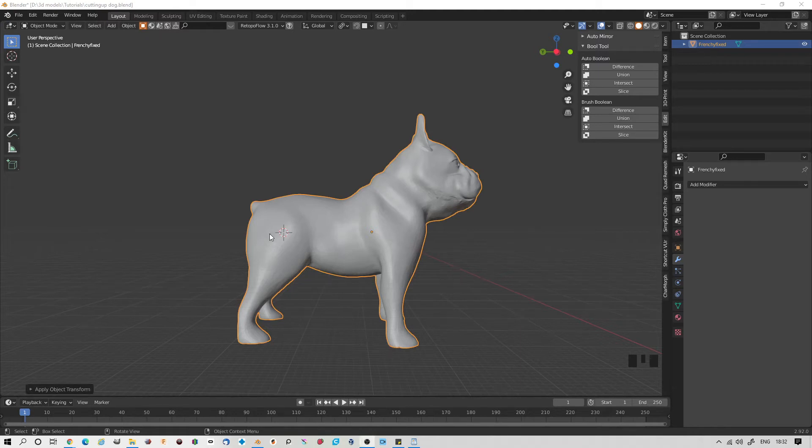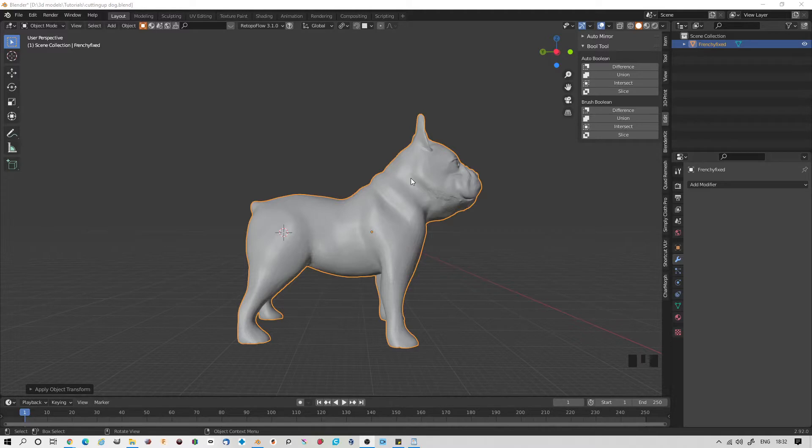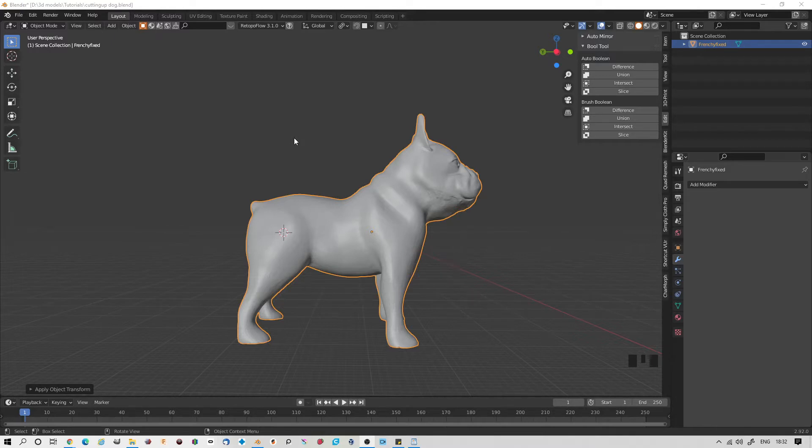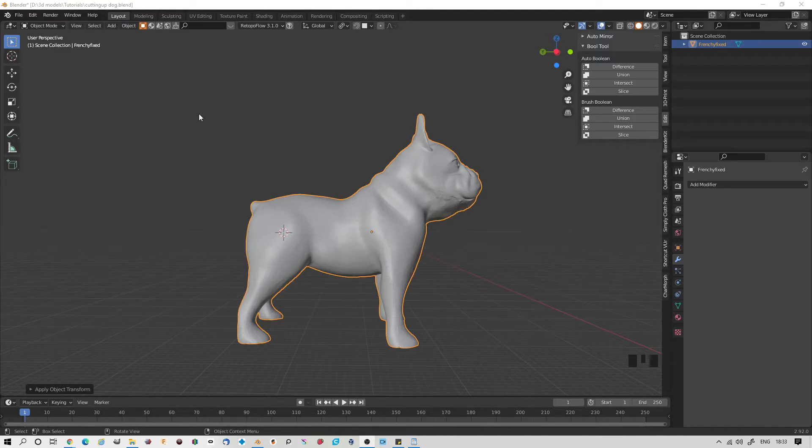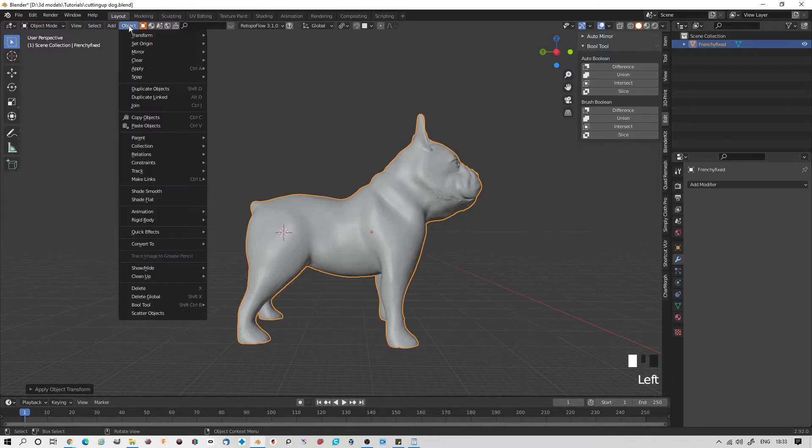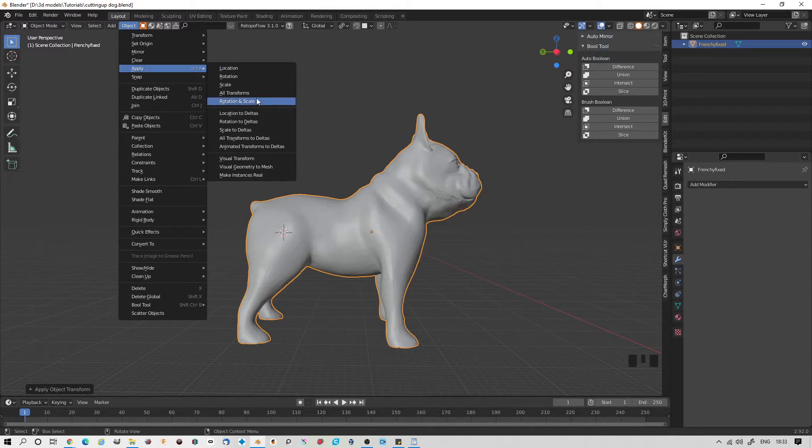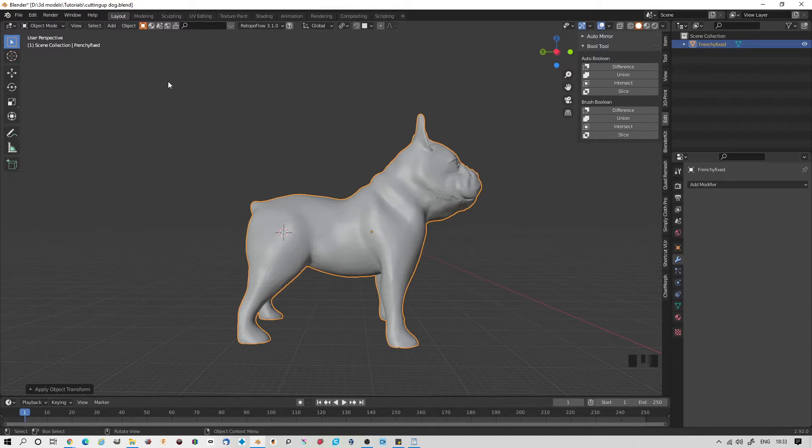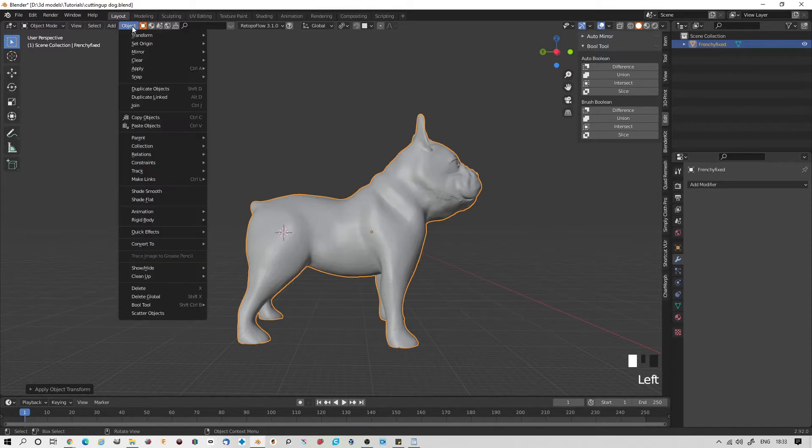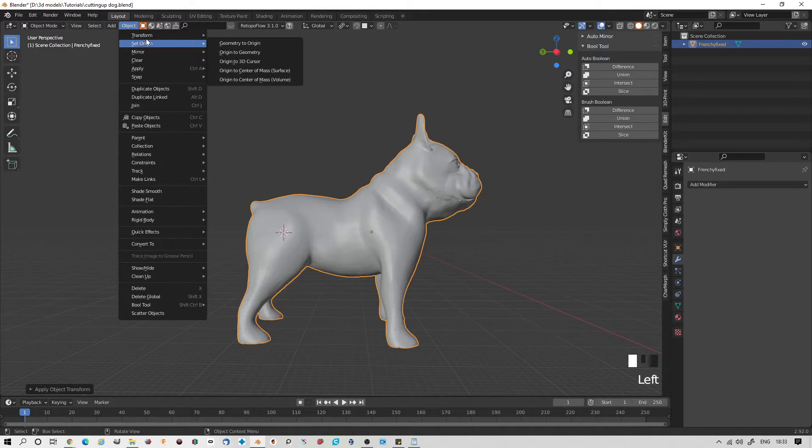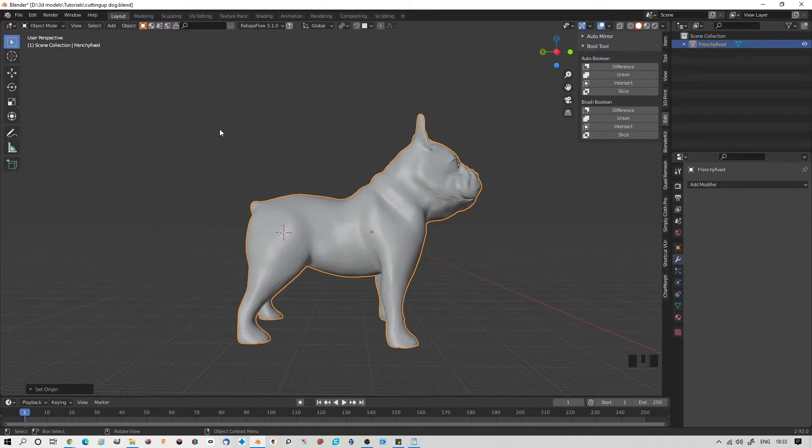So this time we're going to try to cut using a more organic method. This allows us to cut our arms, legs, heads, anything that isn't a straight plane. Like before, we need to set the origin to the geometry and make sure we've applied our rotation and scale. With the object selected, go to Object, Apply Rotation and Scale, and Object, Set Origin, Origin to Geometry.